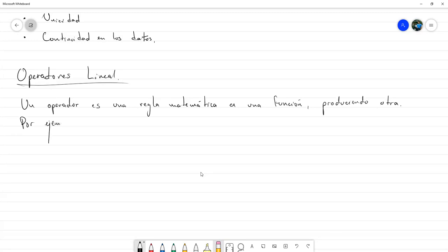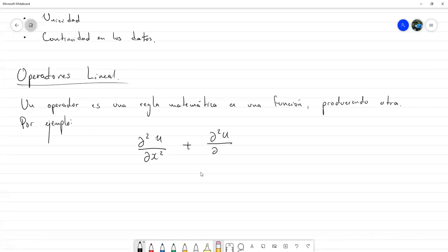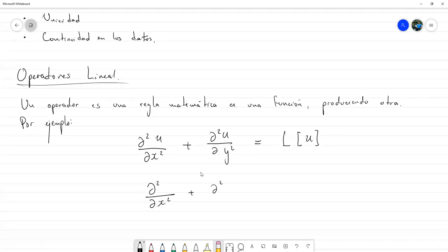Por ejemplo, va a ser común encontrarnos con la expresión ∂²U/∂x² + ∂²U/∂y². Esto puede escribirse como L(U), donde en este caso L vendría siendo el operador ∂²/∂x² + ∂²/∂y². Este es el operador como tal y este es el operador aplicado a U. Otro ejemplo podría ser un operador M definido de manera diferente.